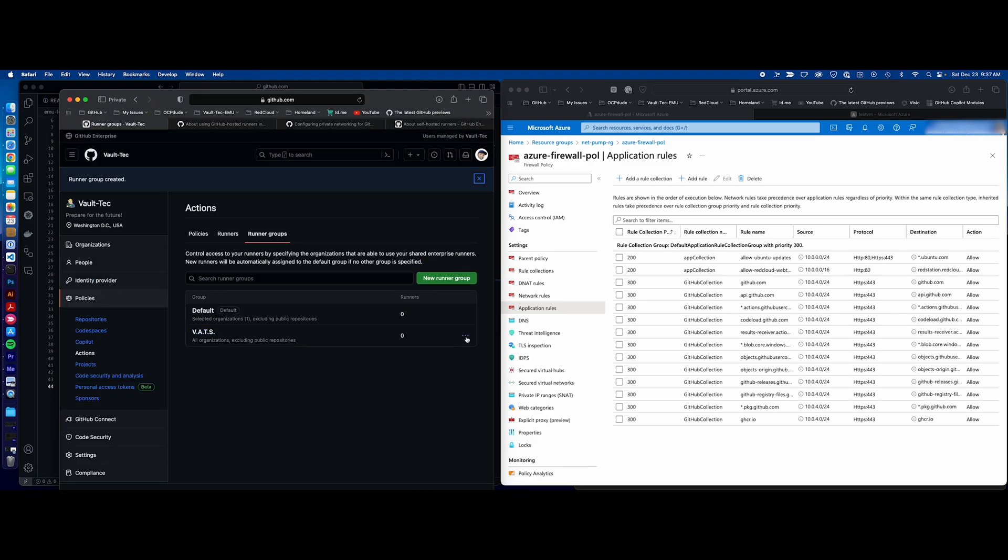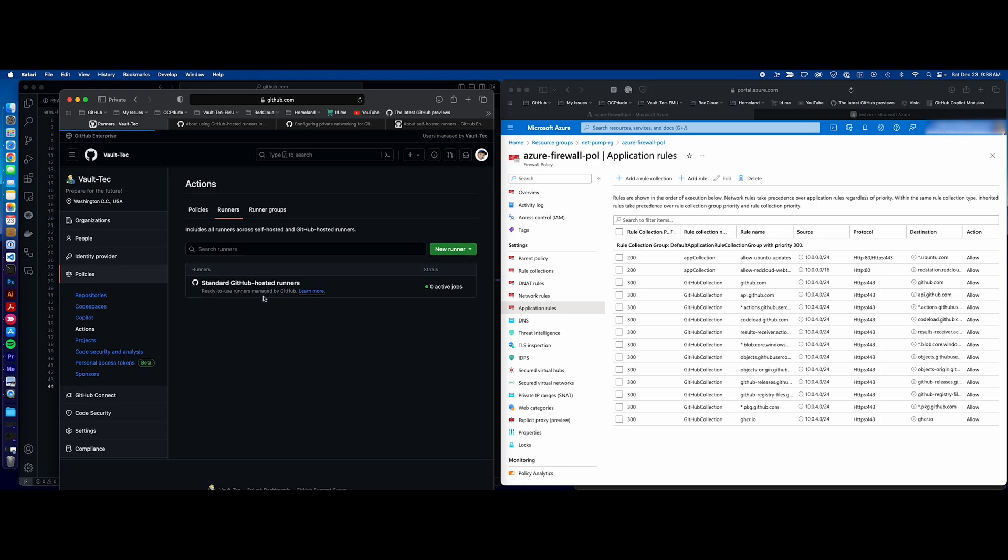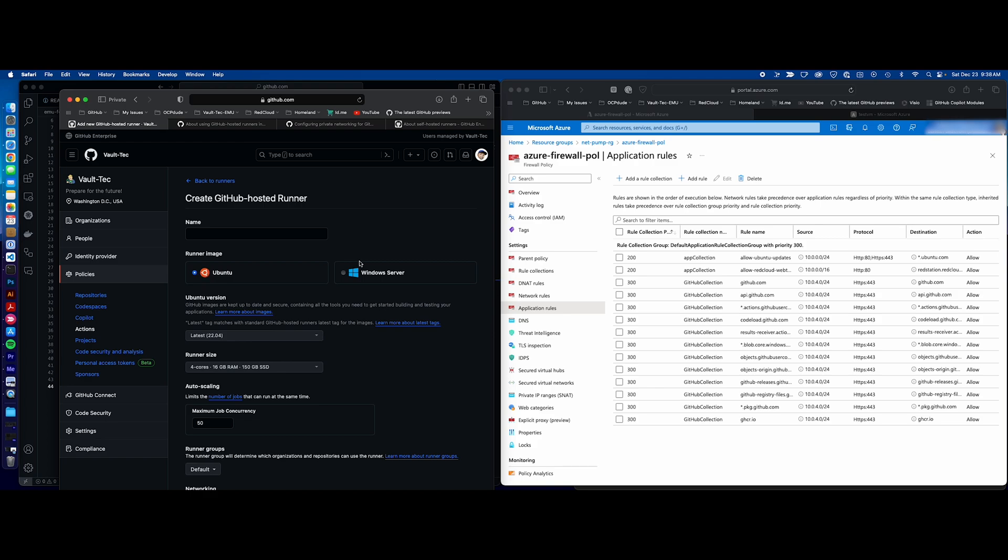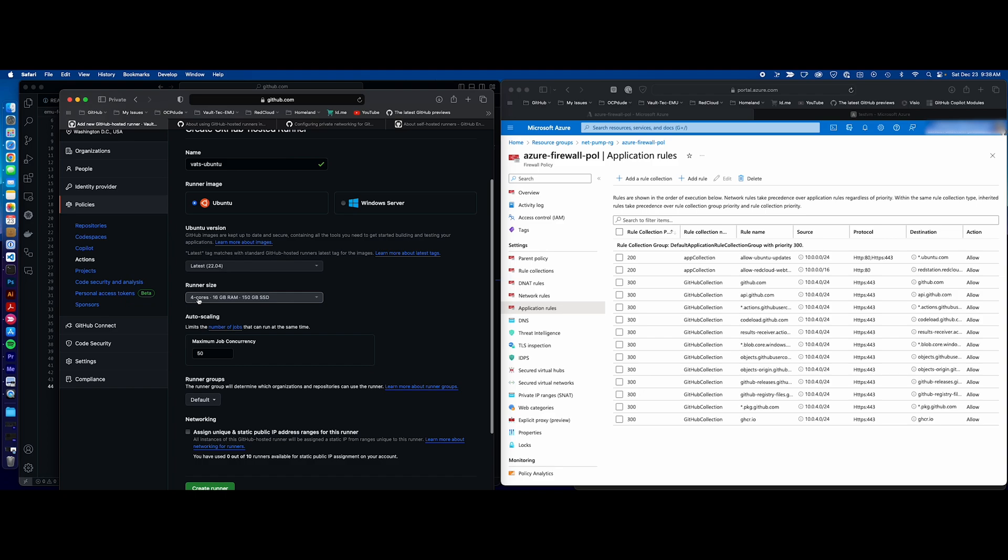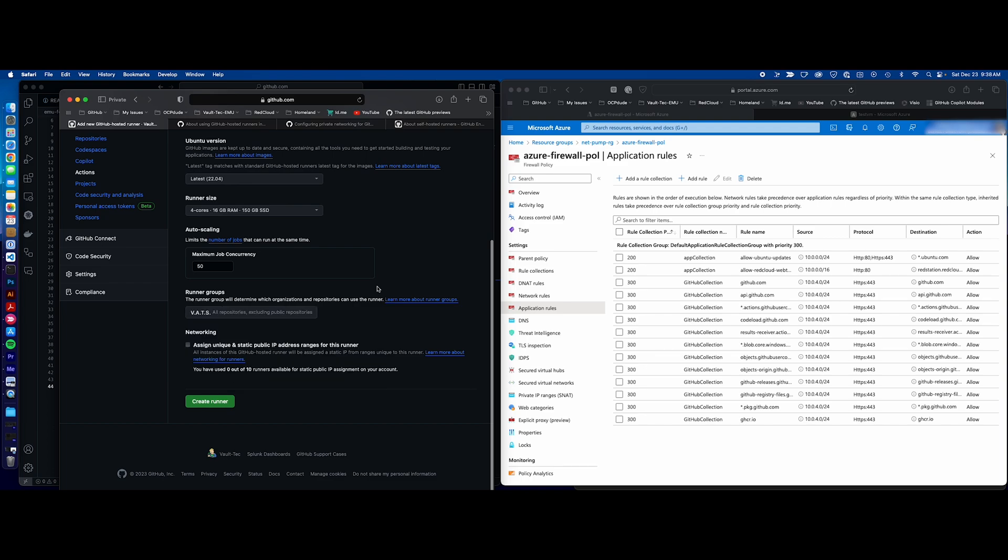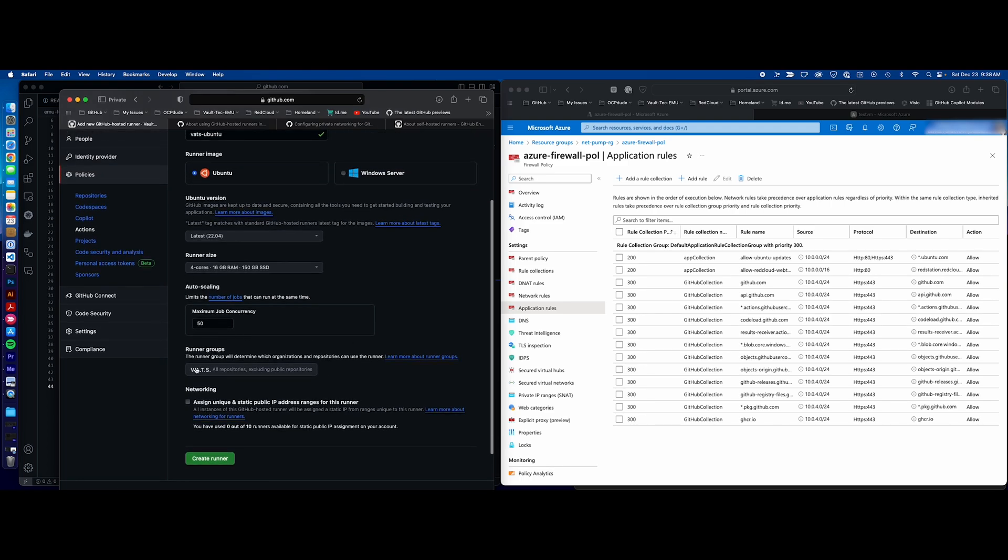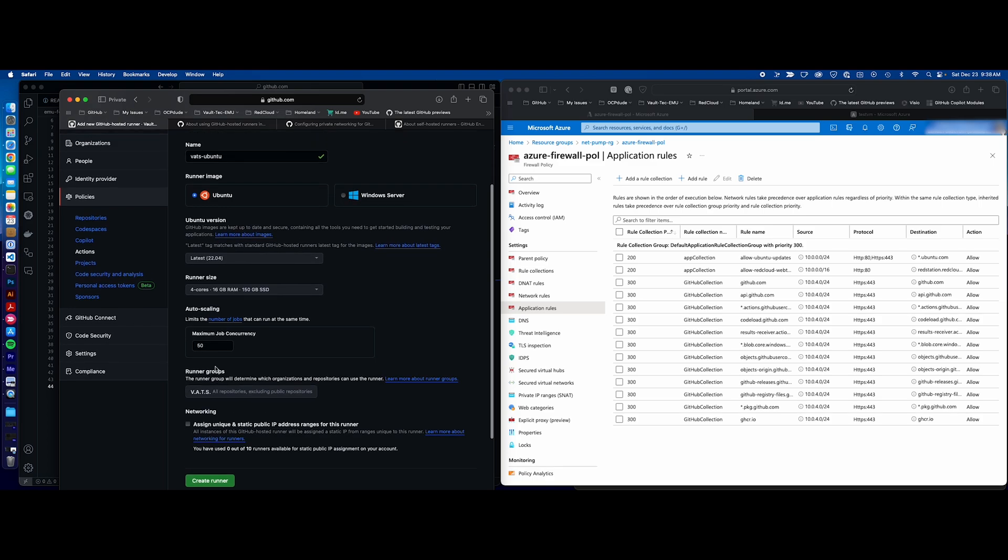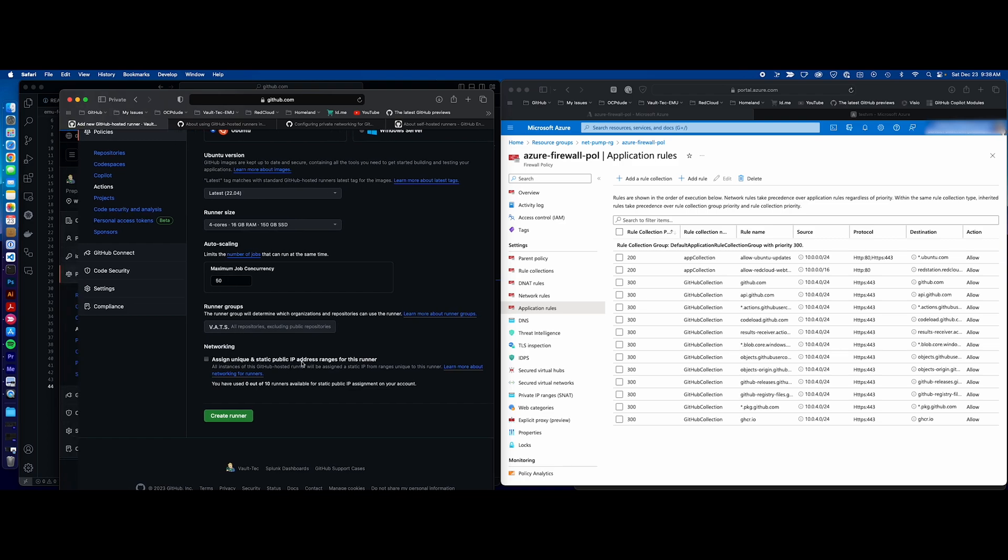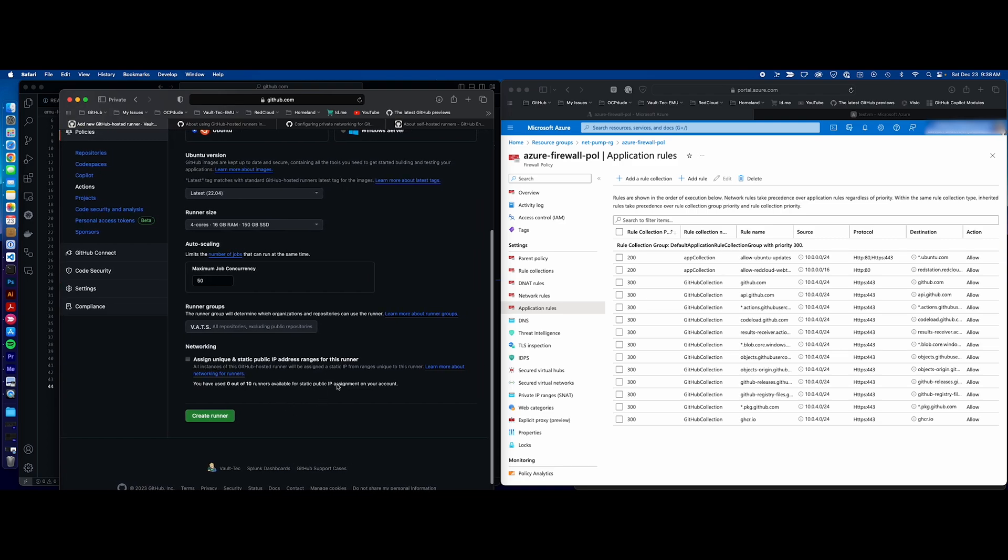Now that the group's done, we're going to actually need to create runners. So let's go to runners, new runner, new GitHub hosted runner. They only offer Ubuntu and Windows currently. So let's say VATS Ubuntu. Latest, again, you have to have the four core or above. 50 jobs concurrent, that's fine. Runner groups, I select my VATS runner group. All right, so the runners will be associated to this runner group. This runner group is associated to our private Azure private networking. Assign unique static IP addresses. We don't want to select this because we're doing all private networking and we'll create our runner.